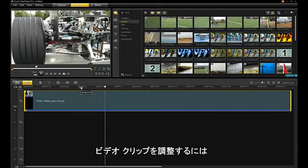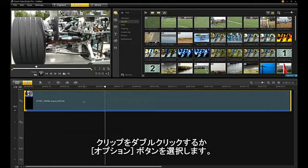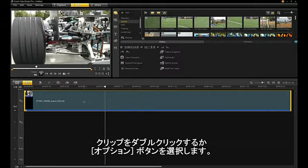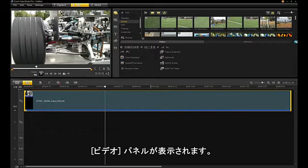To adjust video clips, double-click on your clip, or select the Options button.